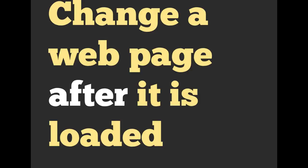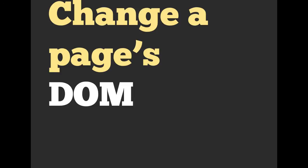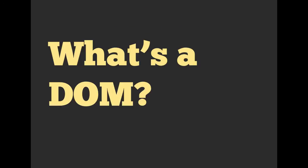Another thing it's good at is changing the web page after it's loaded. We would call this changing a page's DOM. And we haven't talked about the DOM before, but it's pretty important.